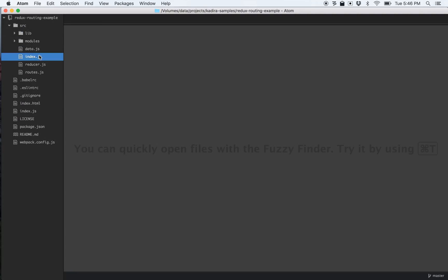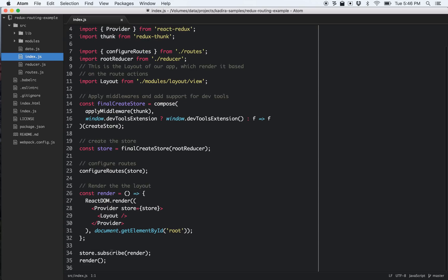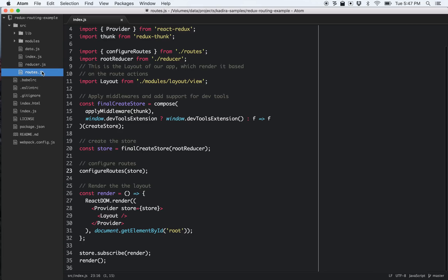Let's look at the page layout. Here we have the index file — it creates the store, configures routes, and renders the templates to the DOM. If you look at this, there's a new one called 'configureRoutes', which is much different from the others.